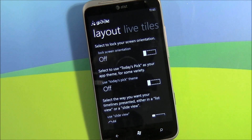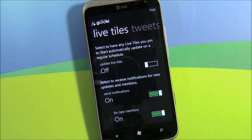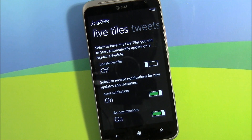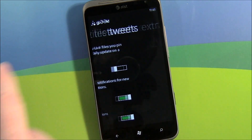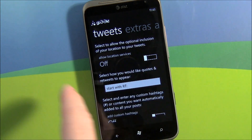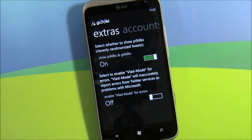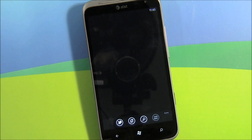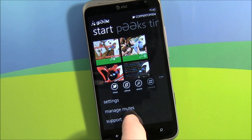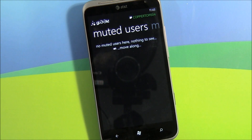Under overall preferences you've got layout preferences, and you do have live tiles — you can pin just about everything that Gleek offers to your start screen. We'll get into more details about the settings in the post. You can also configure how you want your tweets to look, plus a couple of extras.